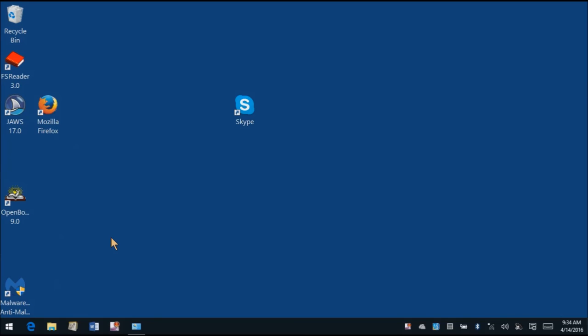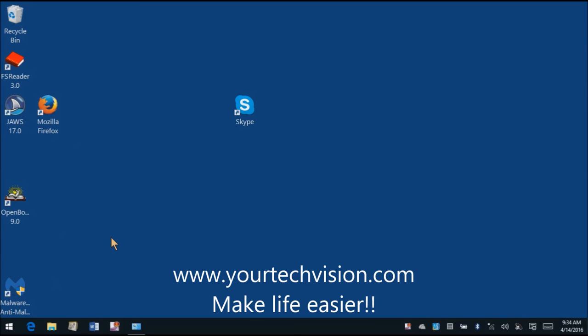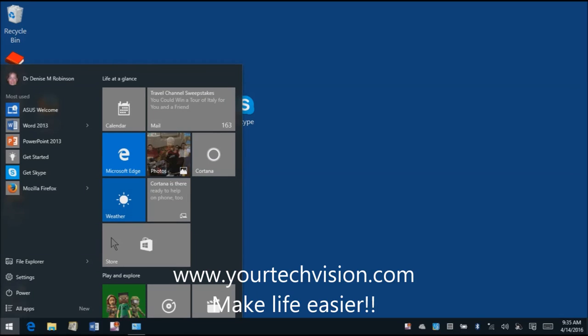So those are your tricks with Windows 10. Go out and be powerful.